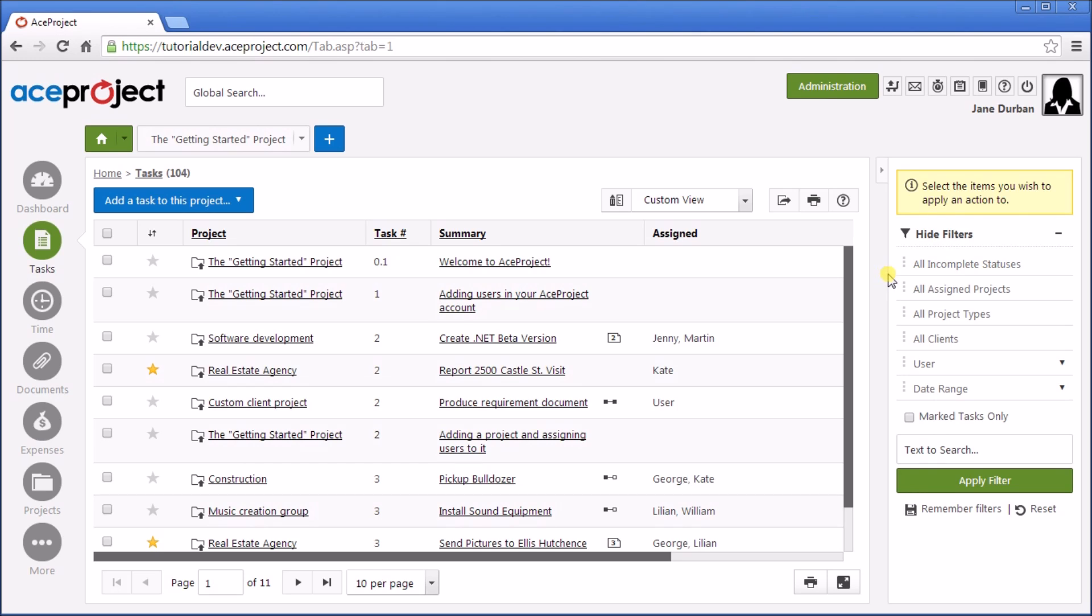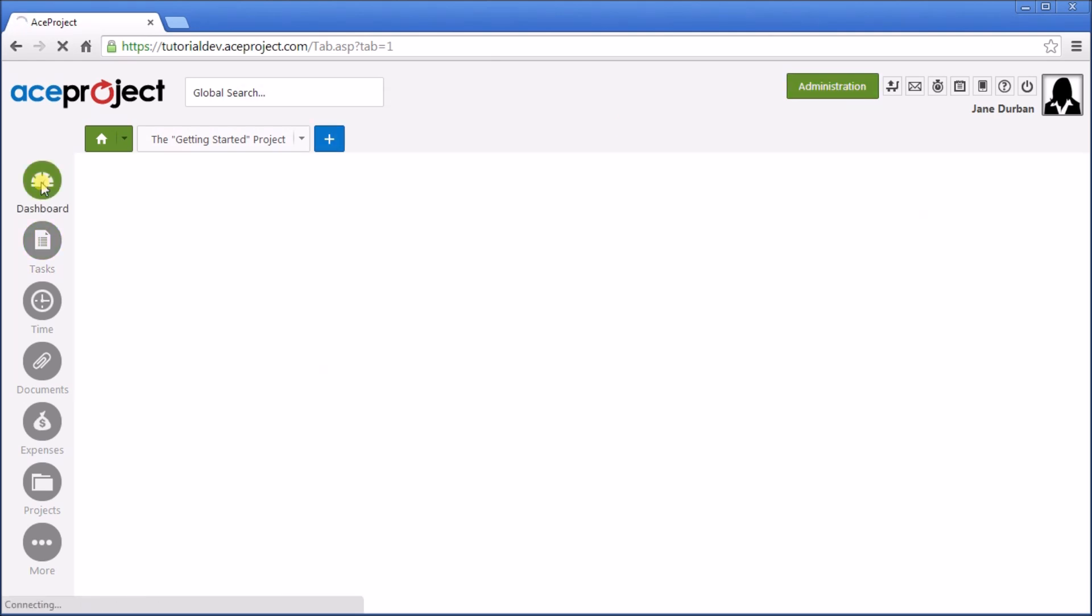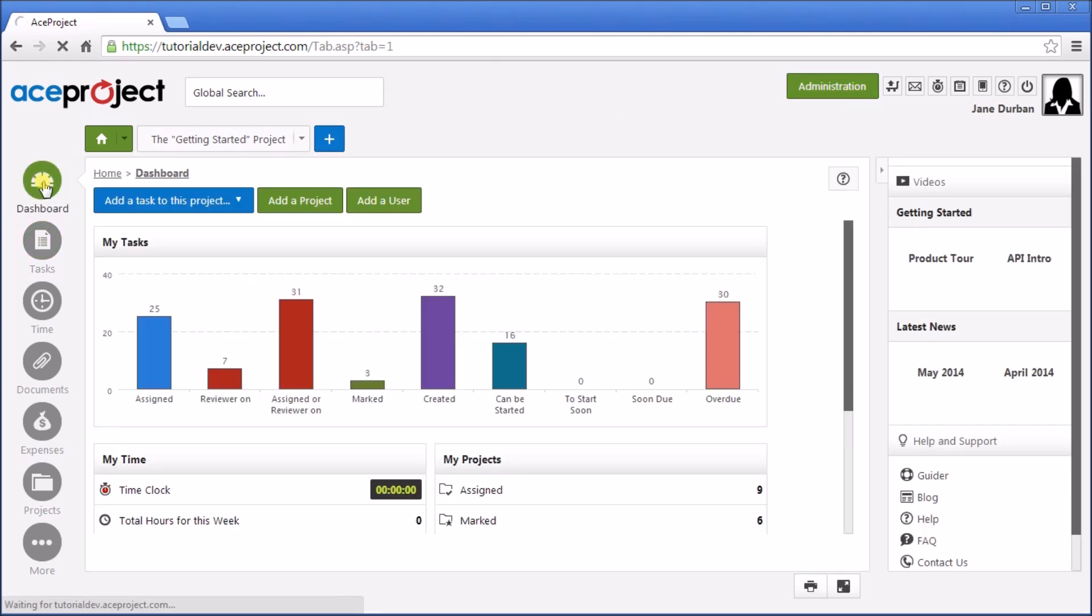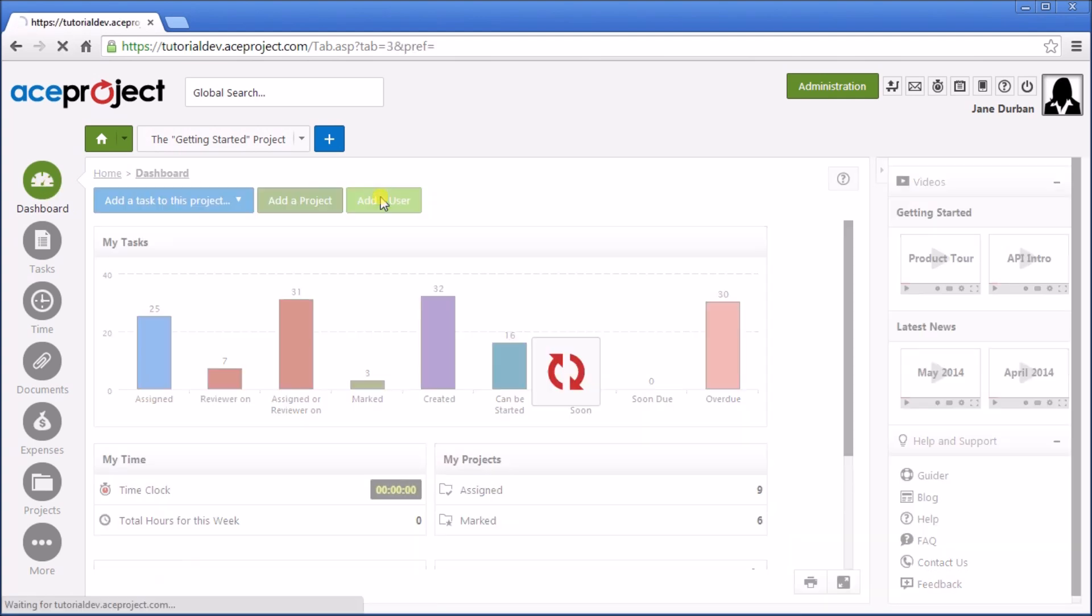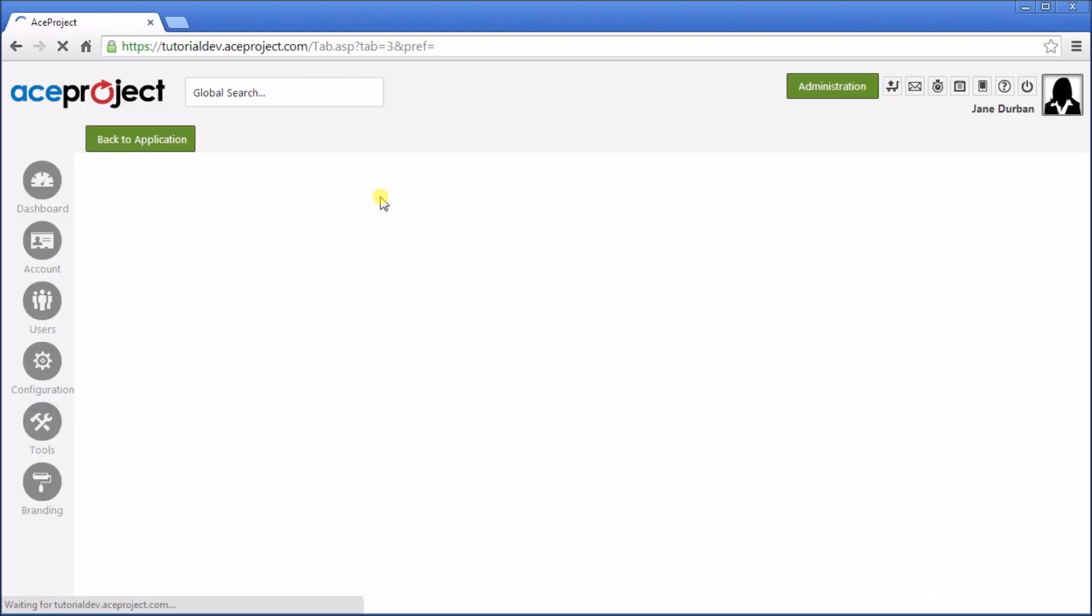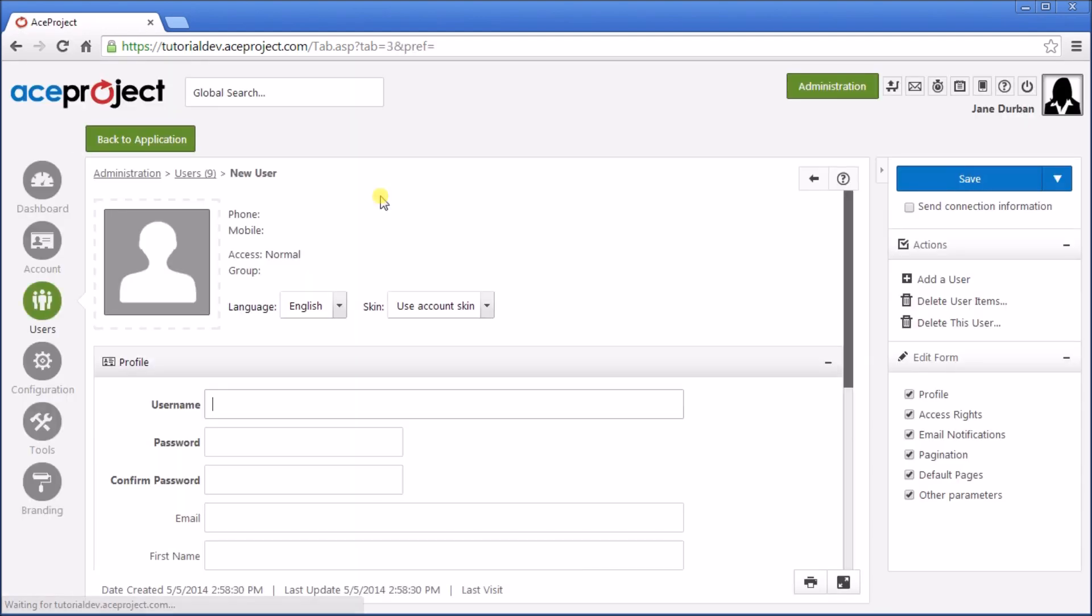At this point, you may want to create another user. You can either go to the Administration and then the User section, or you can go to your Dashboard and add a user, which is a shortcut to the same page. Simply add the username, password, and email, and click Save.